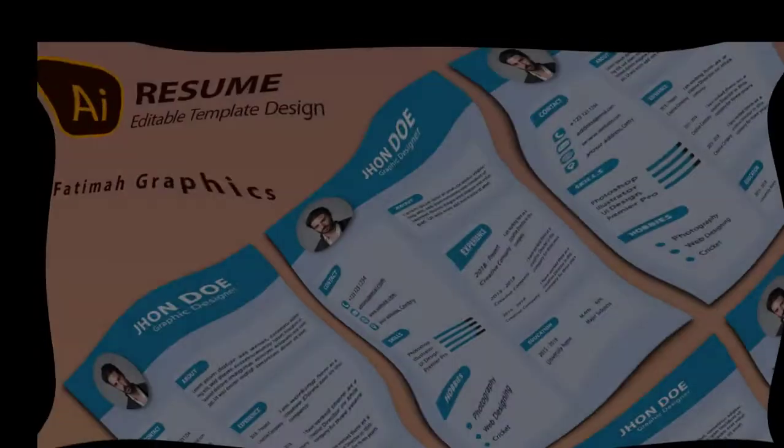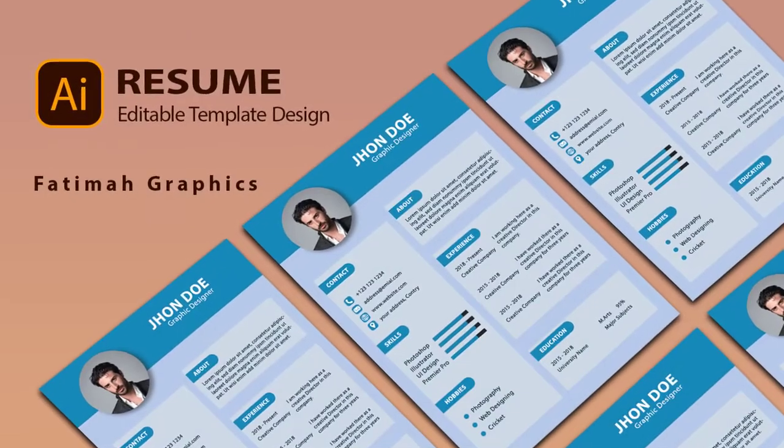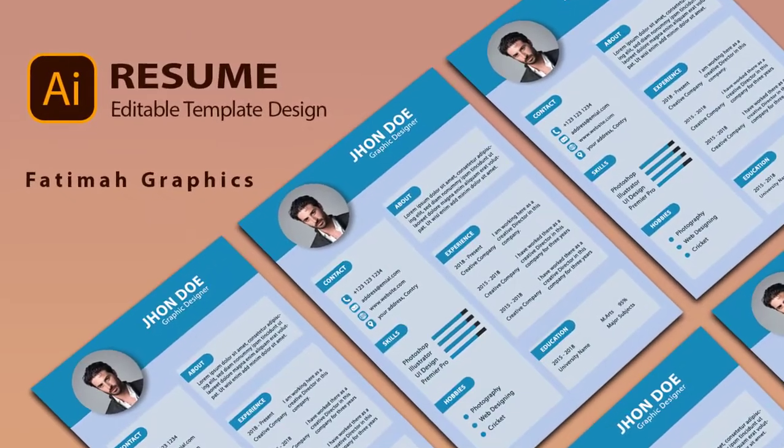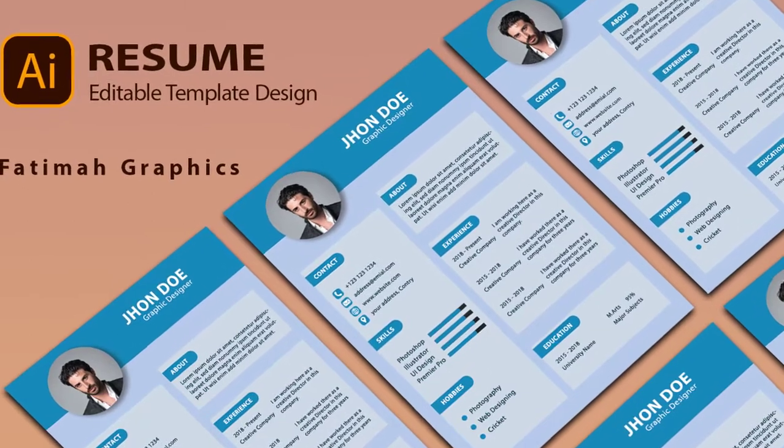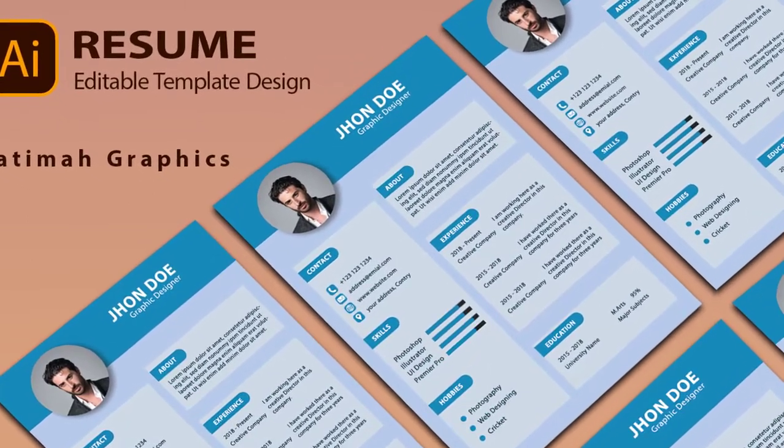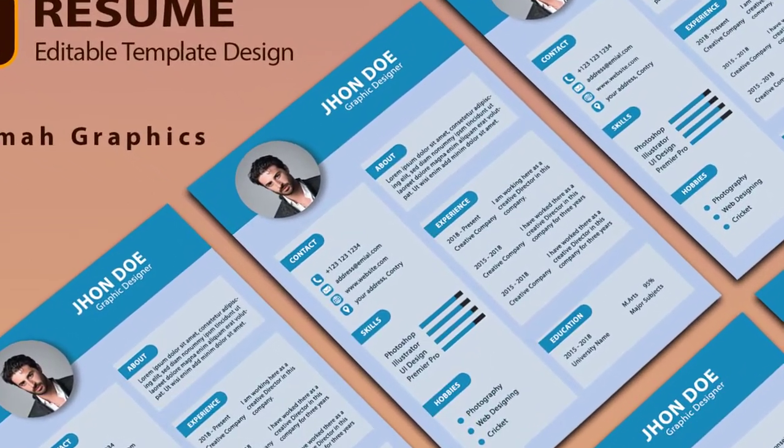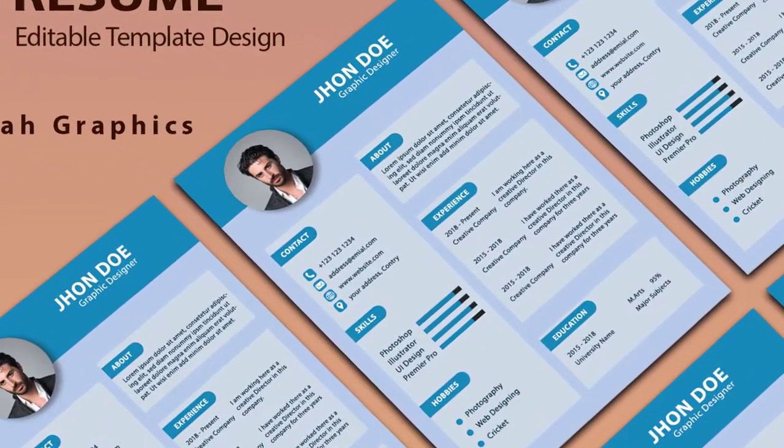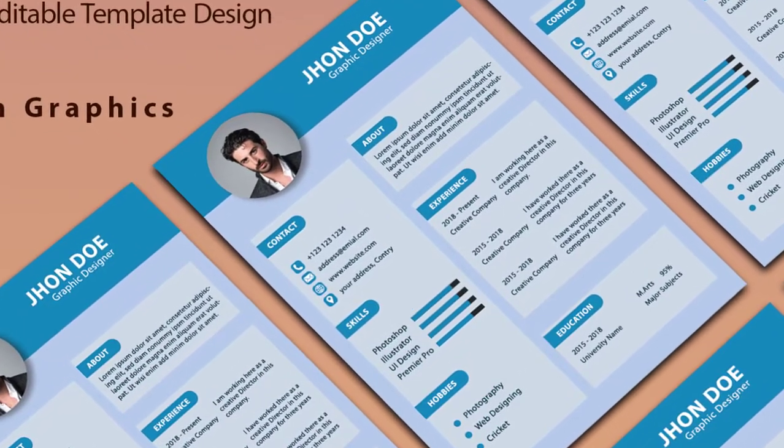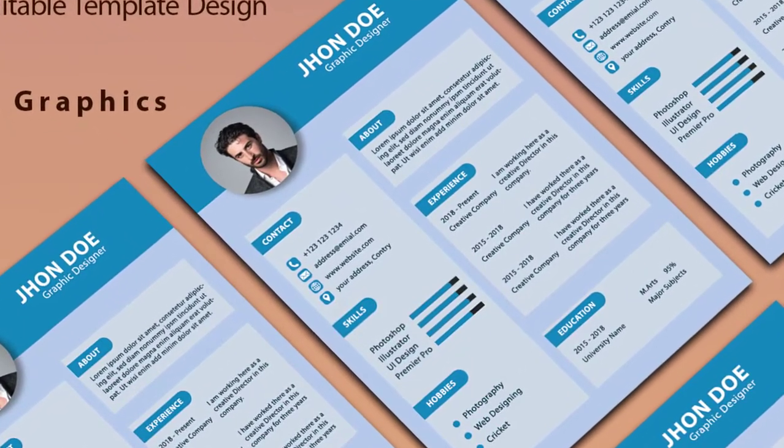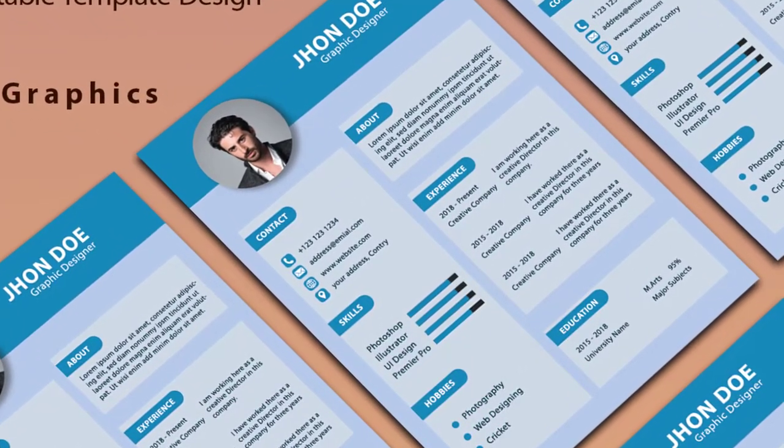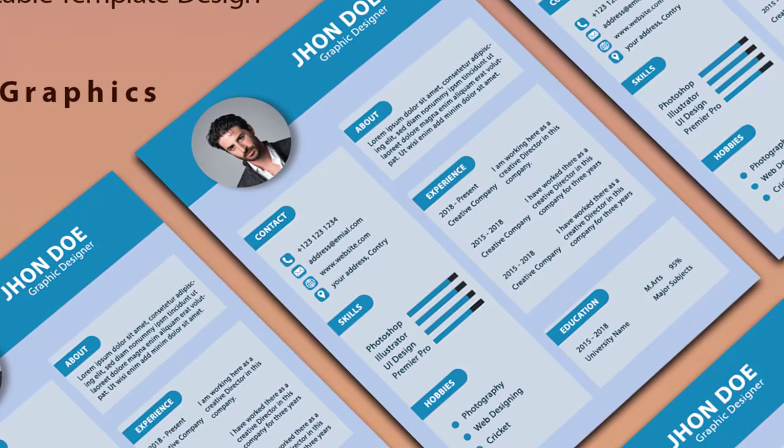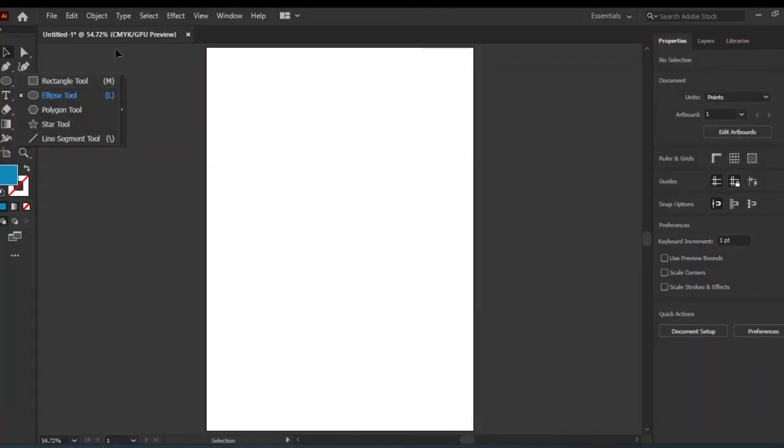Hi there, today we are going to design a resume, one of the most important job search documents. It plays an important part in getting hired in any company. You can download it from the link provided in the description and use it for yourself. So let's get started. This is a four-size page. We will add a rectangle shape on the top in which we will add our name and picture.